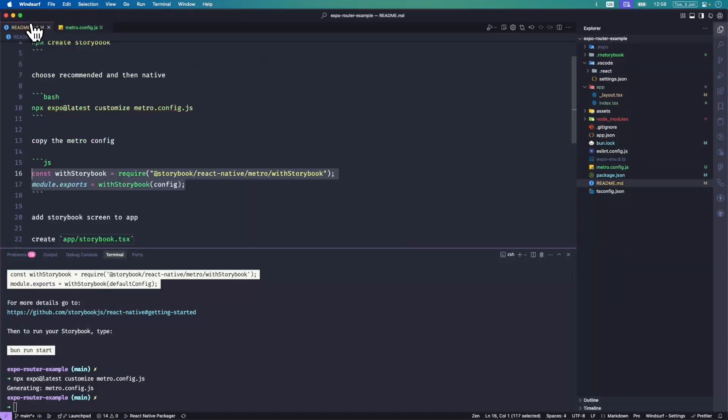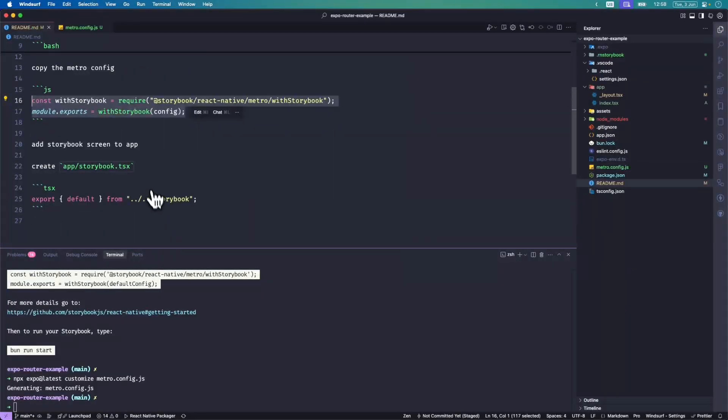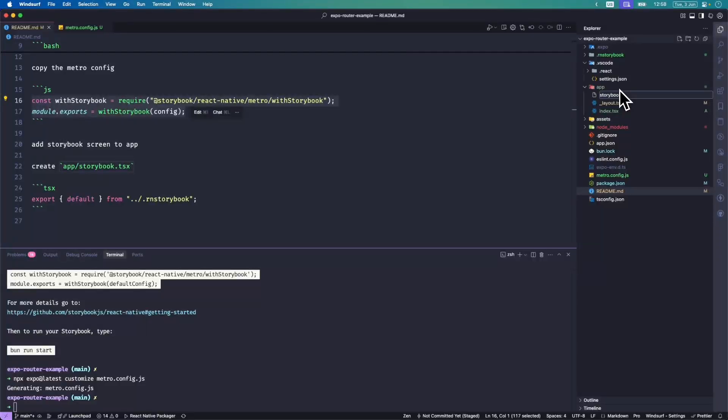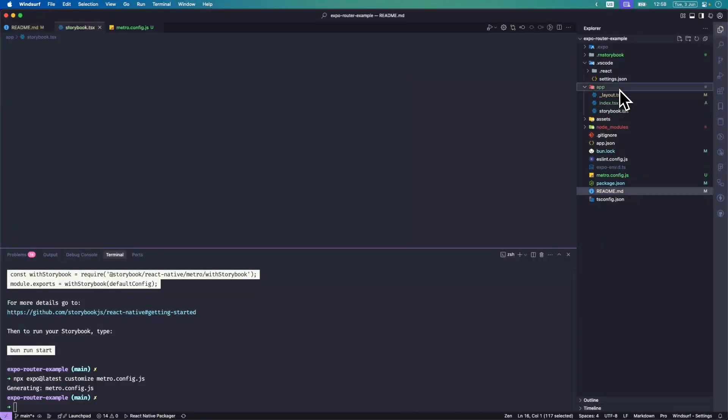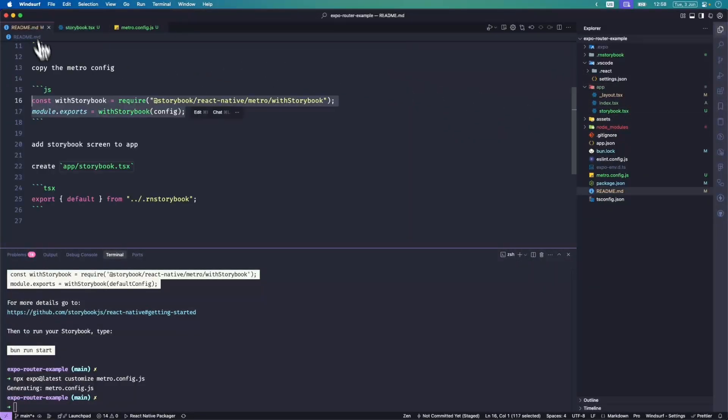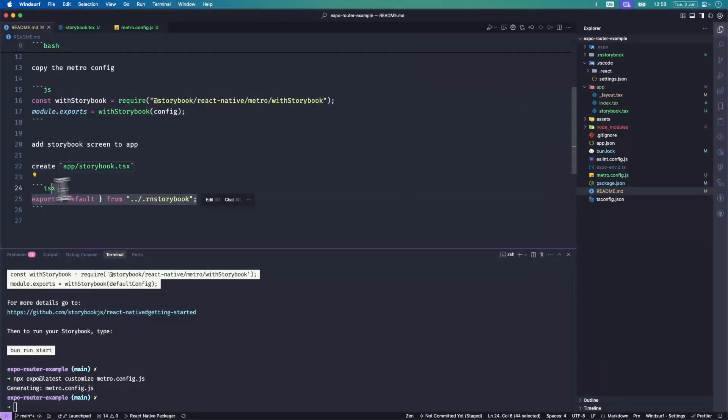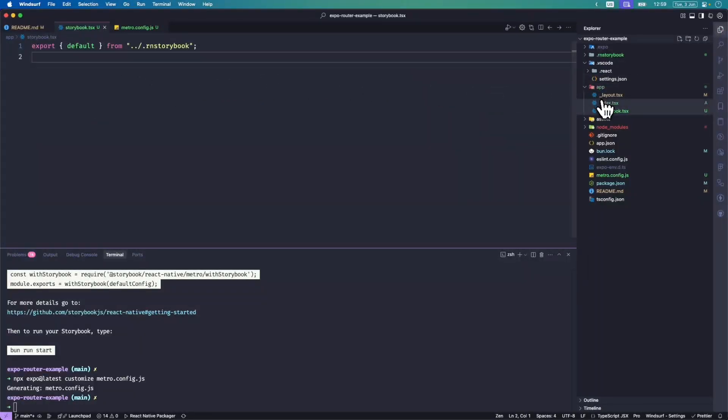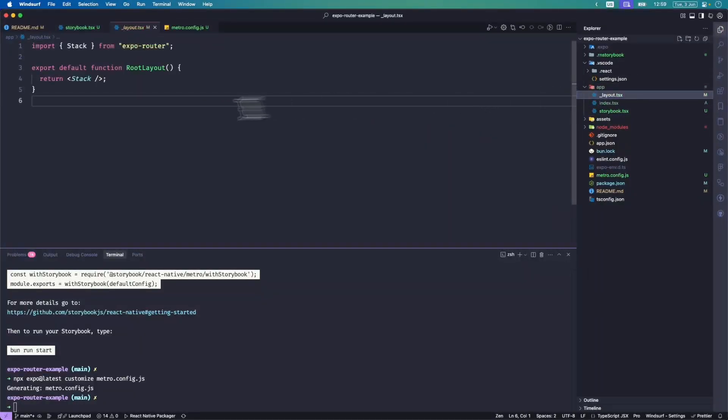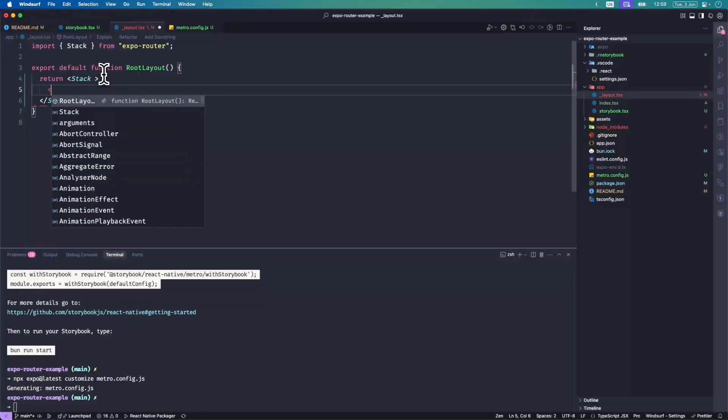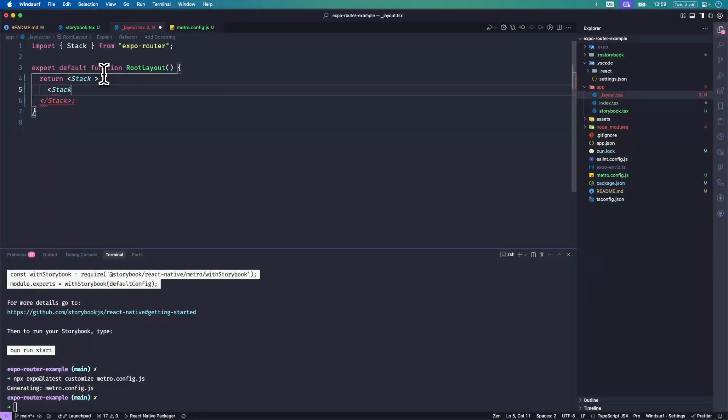Next thing to do is I want to have a route in the app for storybook that can be hidden away behind the settings menu or however you'd like to do that. I'm going to also edit the layout for the app so that the screen is only visible on dev. You can do this whichever way you want, but this is just how I'm going to do it for the example.